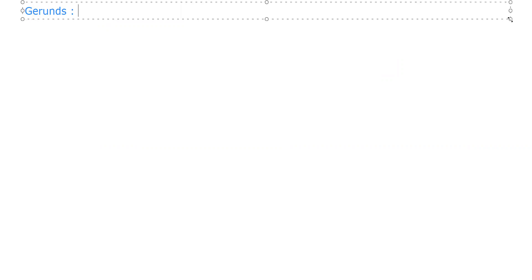So gerund will take verb first form plus ing, but the role would remain the same.